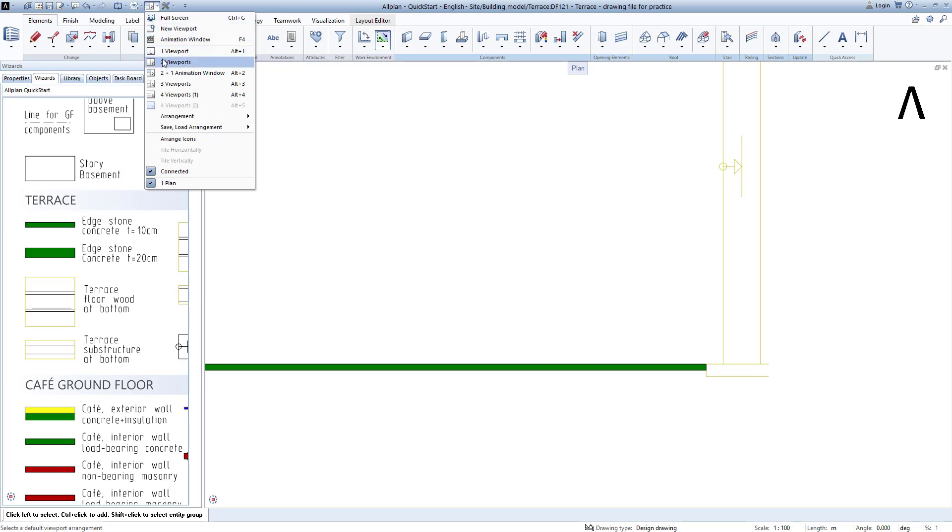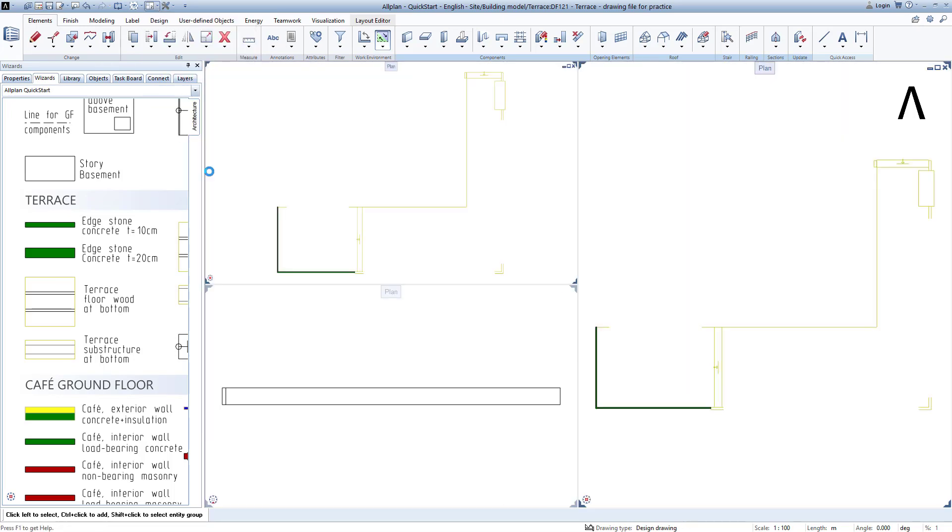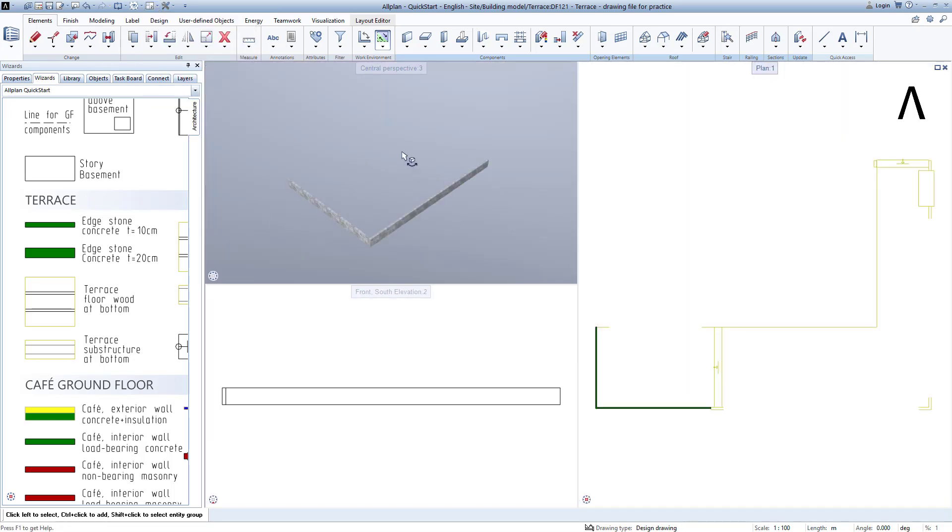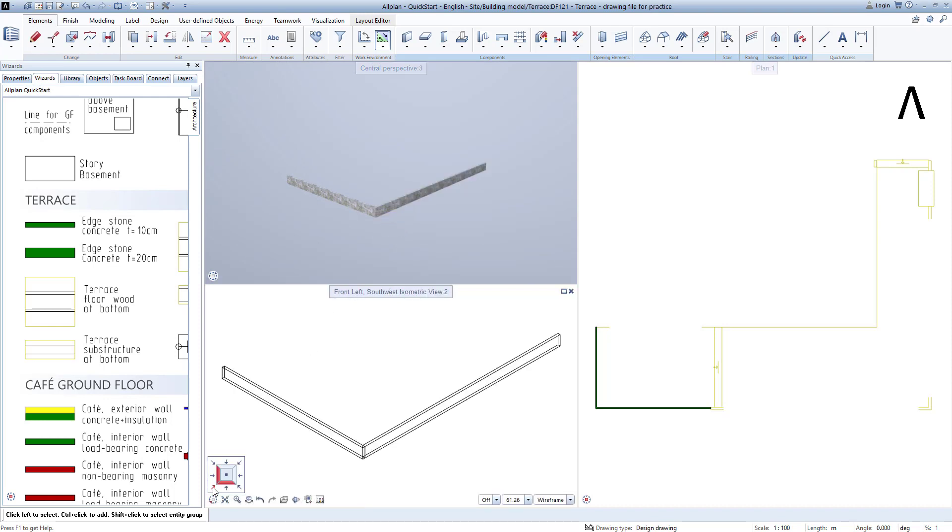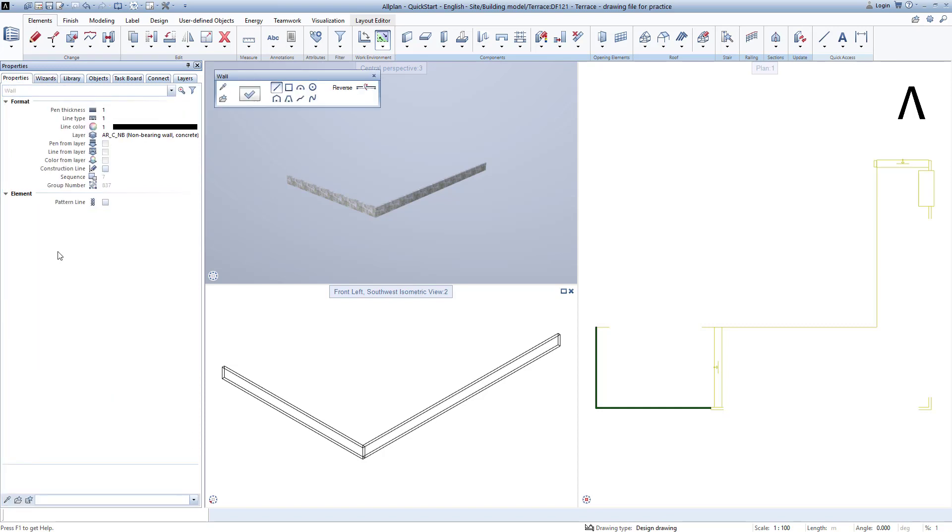And I open the 2 plus 1 animation window view again because I now want to view the drawn components again in the animation. Let's continue with the next boundary wall.